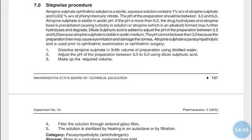After dissolving, adjust the pH of the preparation between 3.5 to 5 using dilute sulfuric acid. Check the initial pH, then add dilute sulfuric acid drop by drop until the pH is within the target range of 3.5 to 5.